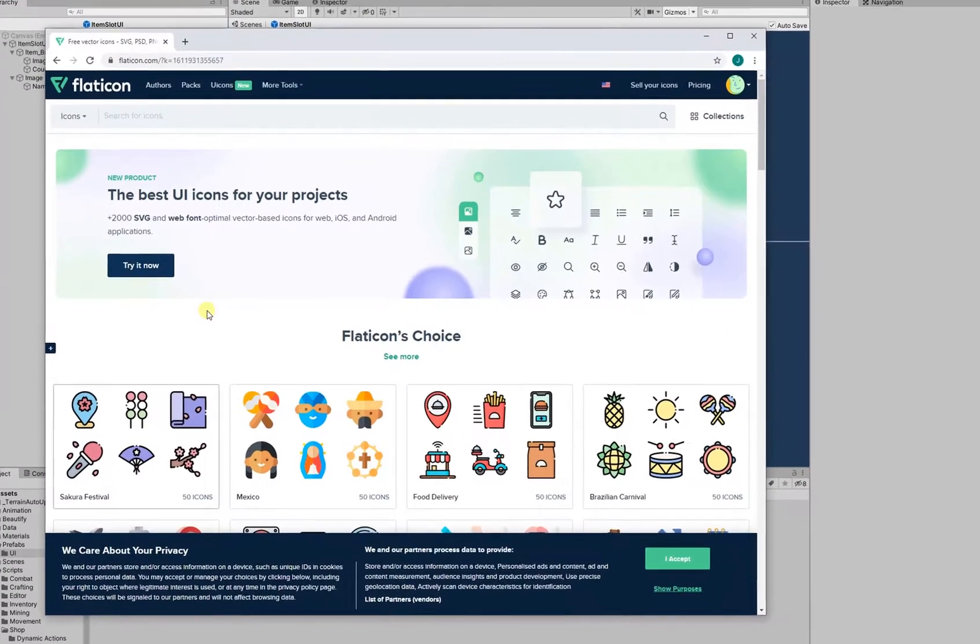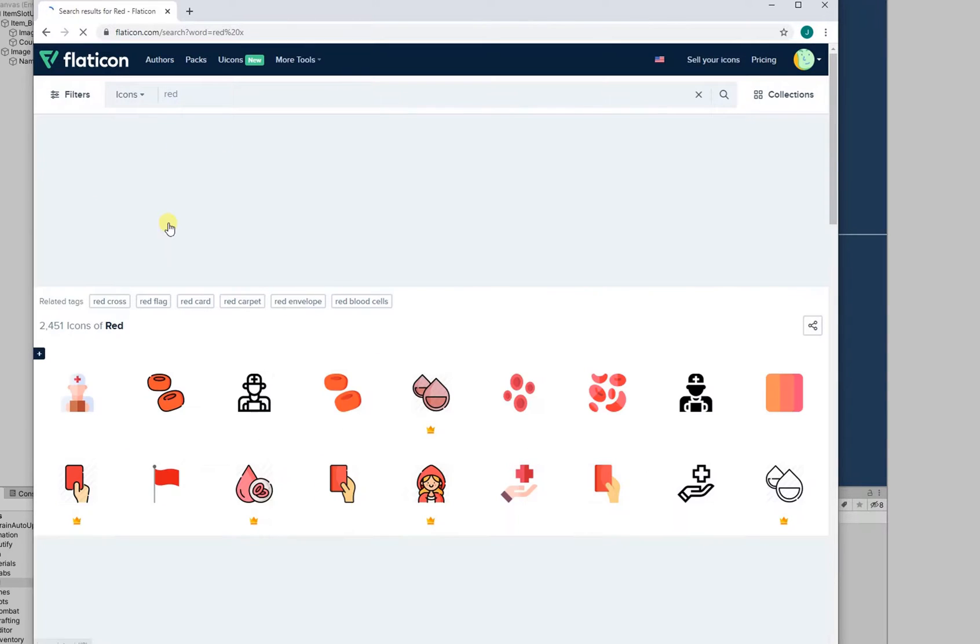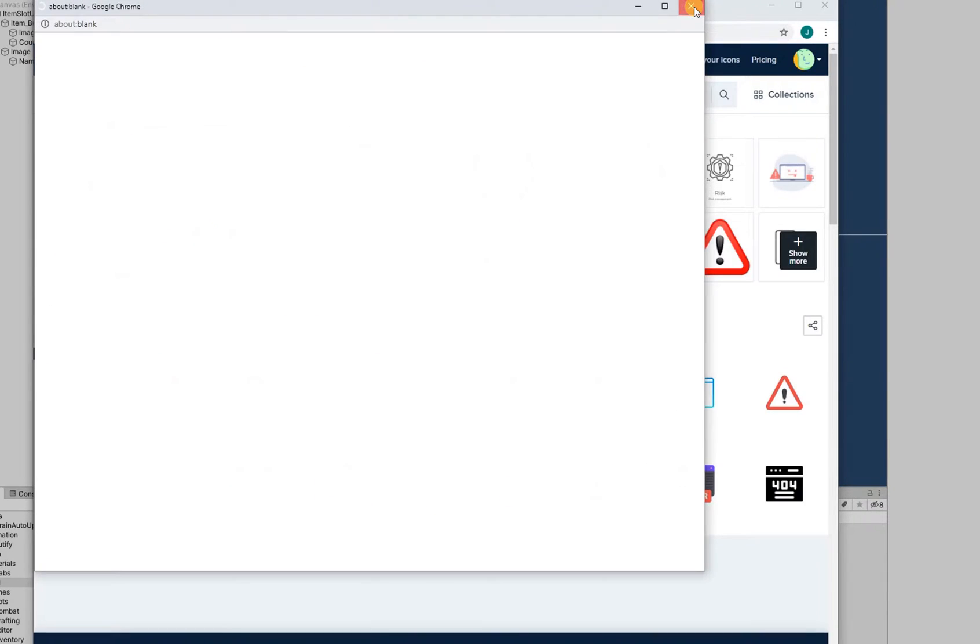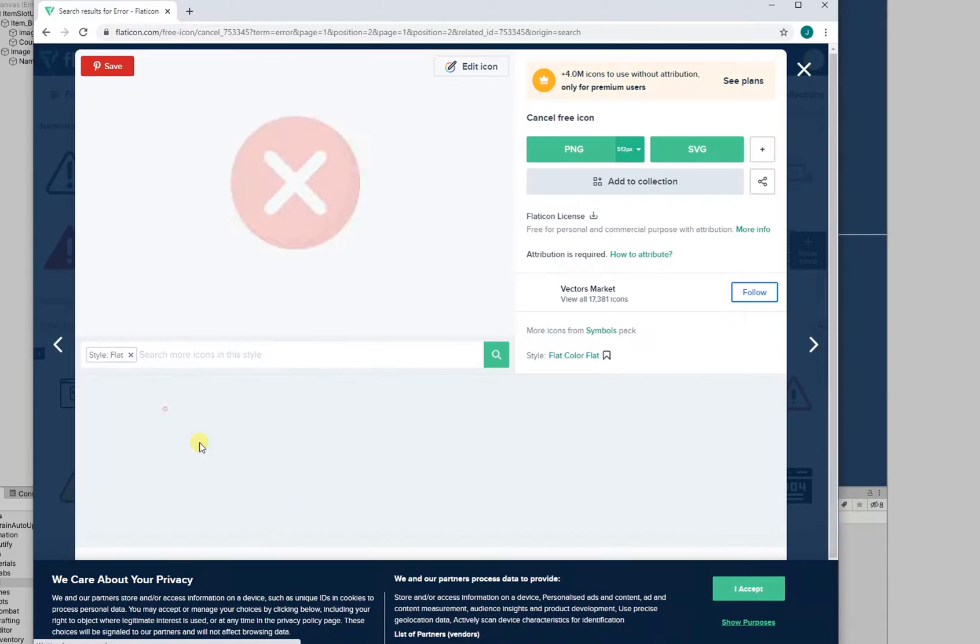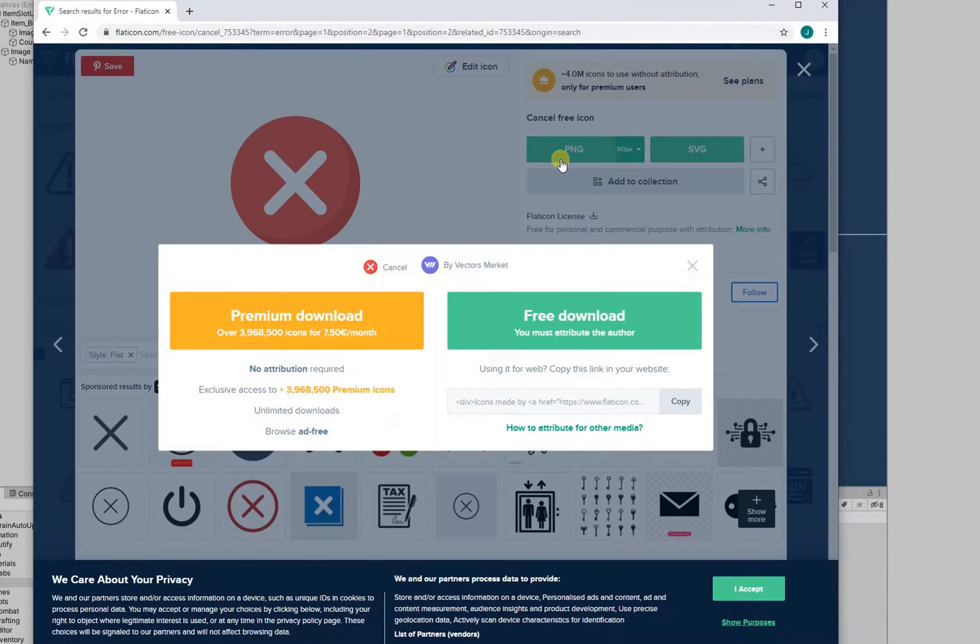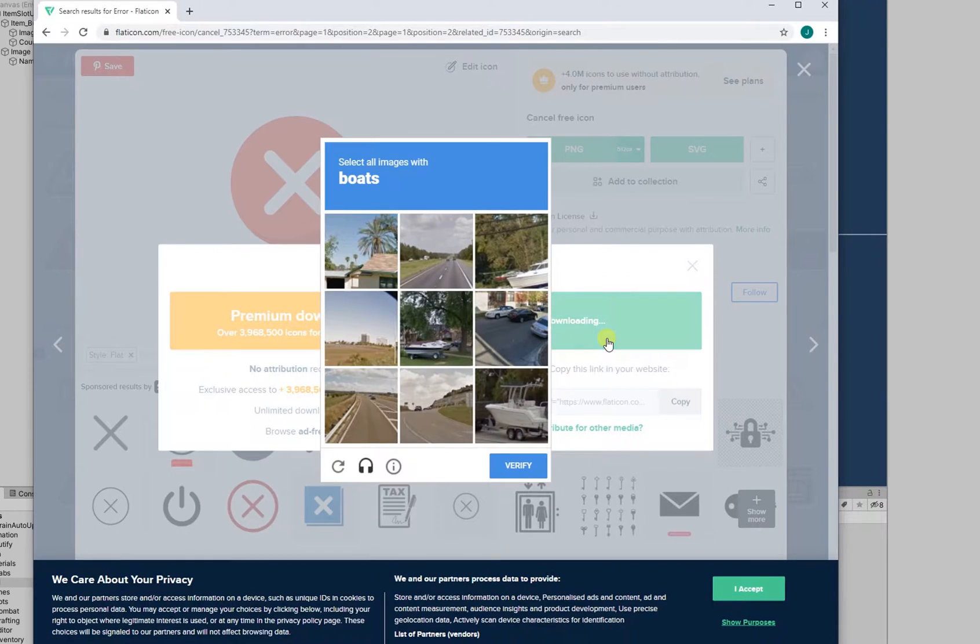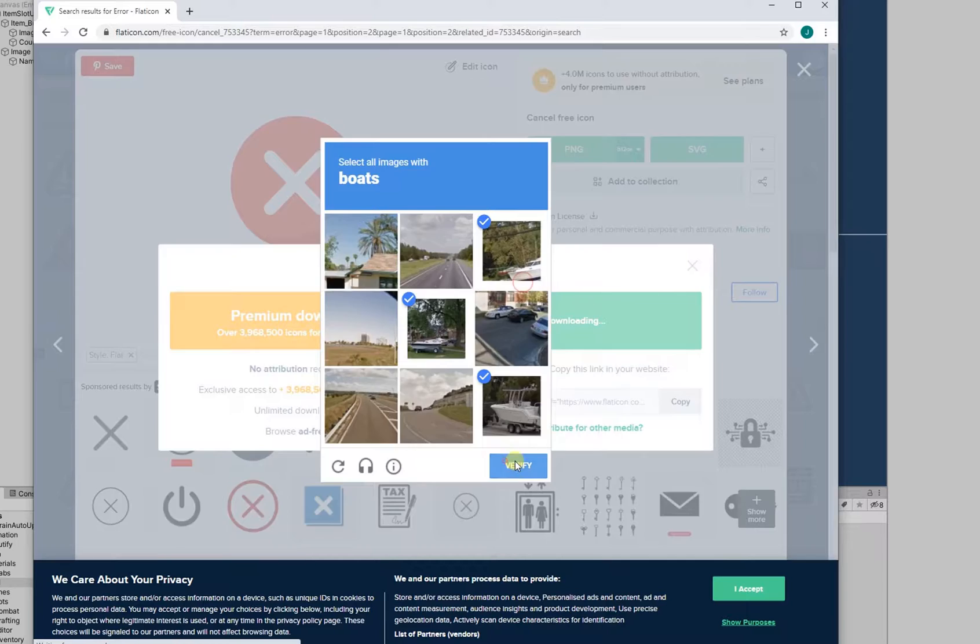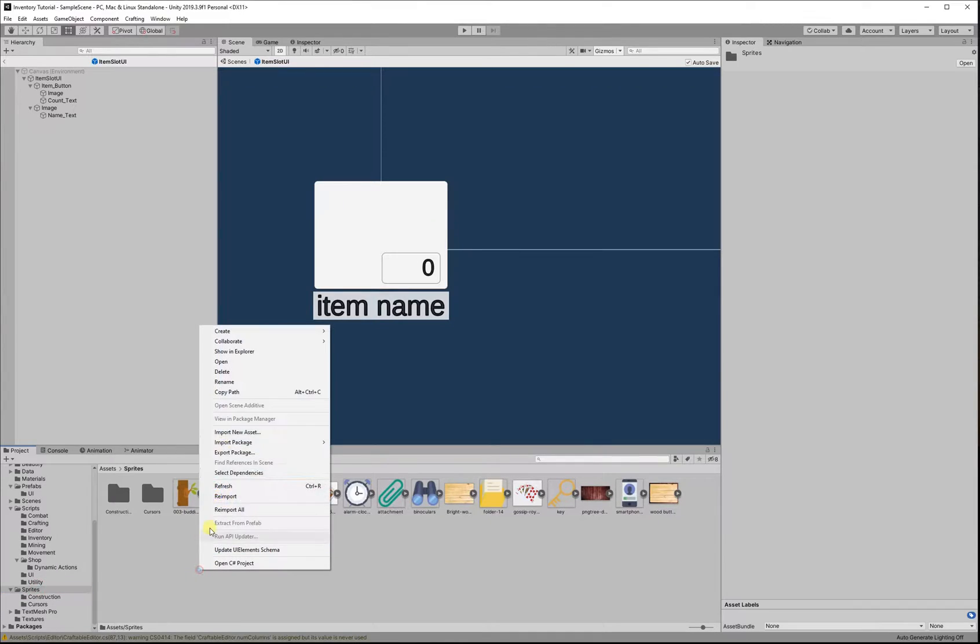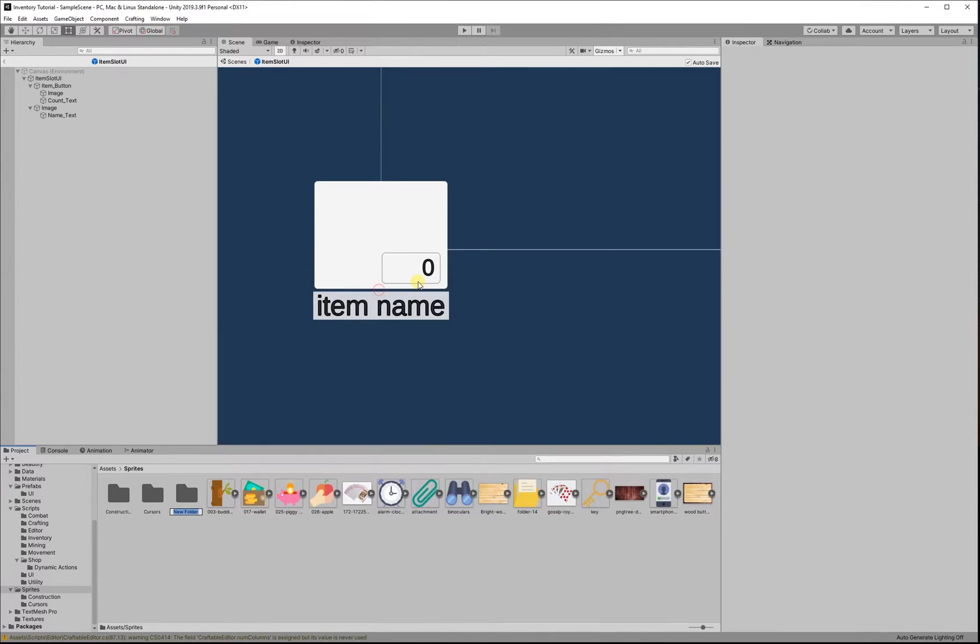The first thing I did was go to flaticon.com. I wanted to get the UI out of the way so that I would have everything in place for the code. So I typed in error and I downloaded the PNG that came up for that. Make sure that you credit, for example, Vectors Market. Make sure you give credit to whoever you download from.